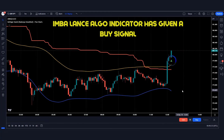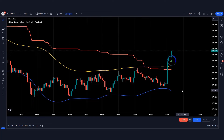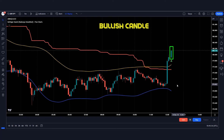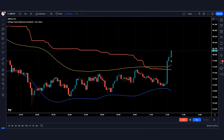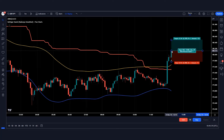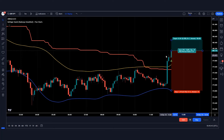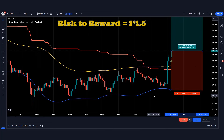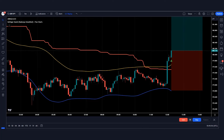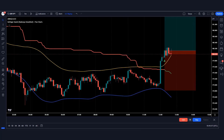Here the imbalance algo indicator has given a buy signal and the market has formed a bullish candle. These conditions are fulfilled, therefore we will take a buy order and place the stop loss on the blue line of the Bollinger Band indicator. The risk reward ratio will be 1 to 1.5.